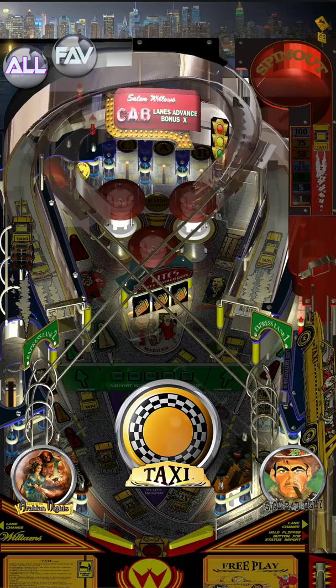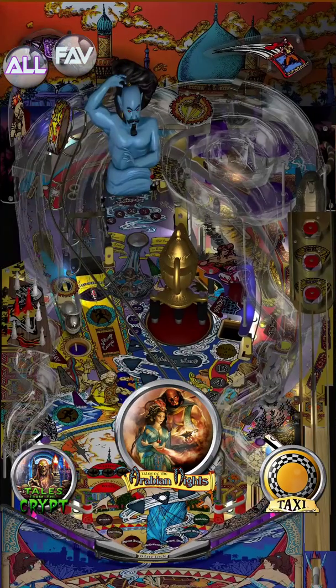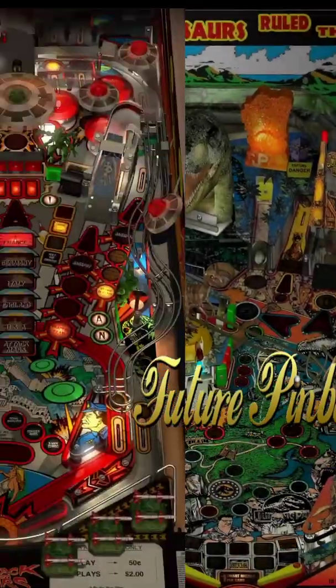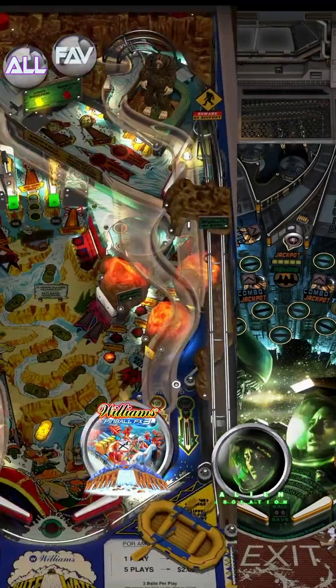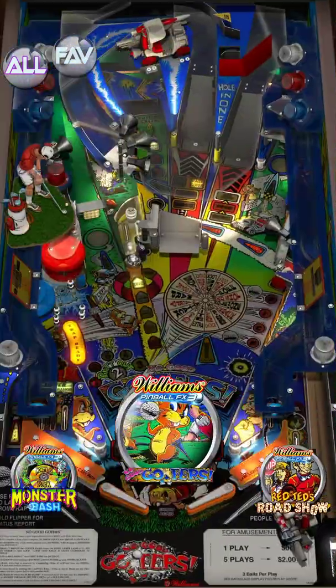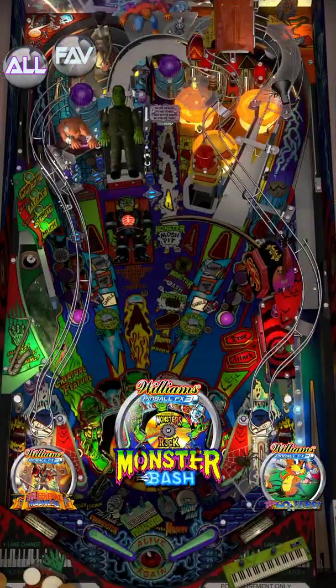Now I will show you how to enable the DMD on the Pinball FX table. So we will go to Pinball FX and load a table.